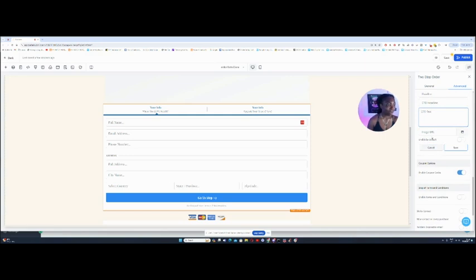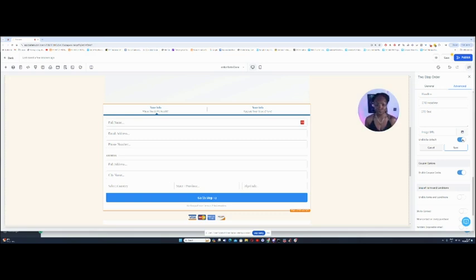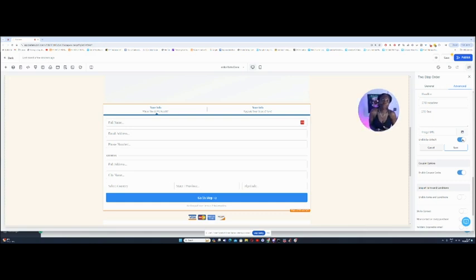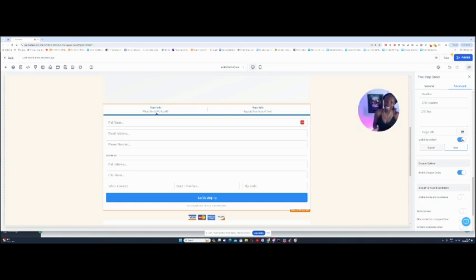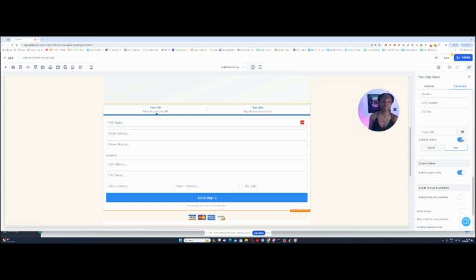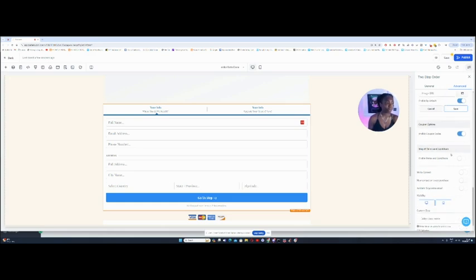Now, over here, it says enable by default. Now, if I turn this on, it means that the order bump will be enabled by default. So it means that somebody would have to untick in order to not pay for the order bump. Now, people have different rules about this. Depends on your feelings. I personally do not enable my order bump on purpose, because people can buy by accident, or they can be confused, and then you have a ton of refunds to do. So I kind of prefer for people to tick to want the order bump. Once you have done that, you click on that save.